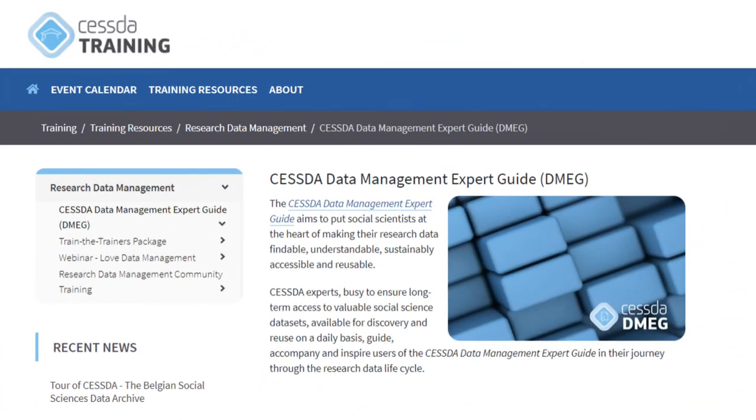CESDA's Data Management Expert Guide — helping you become an expert in managing your own data.